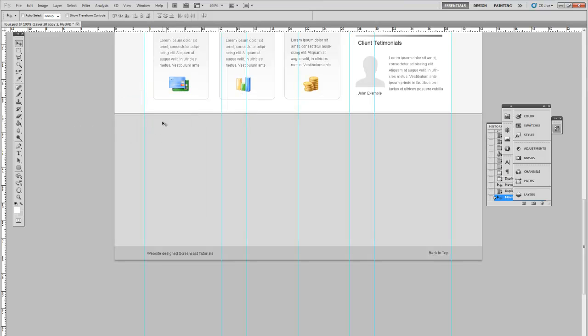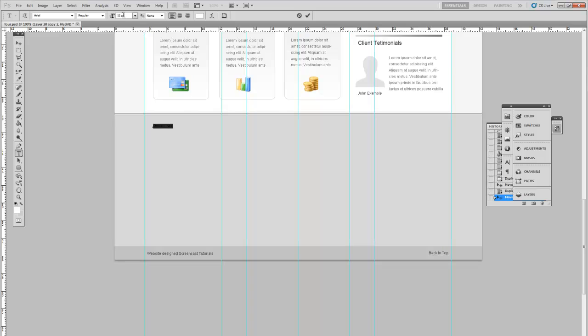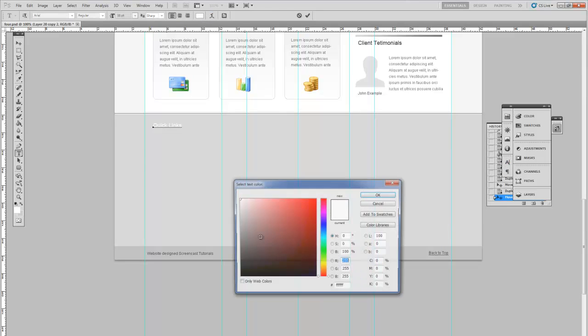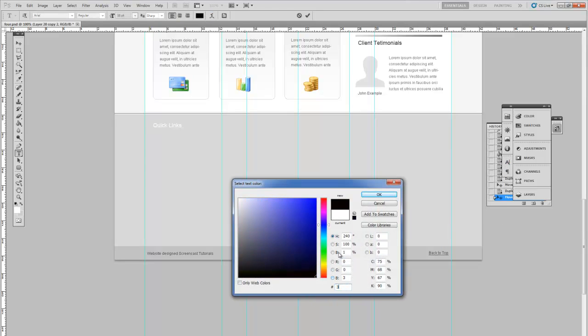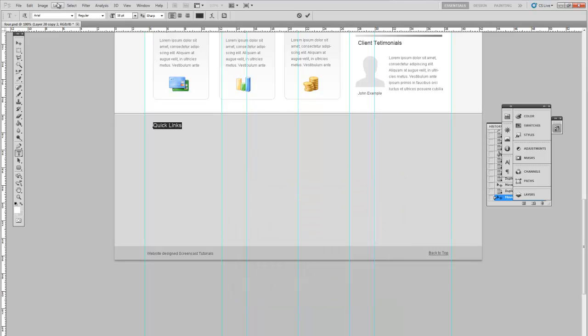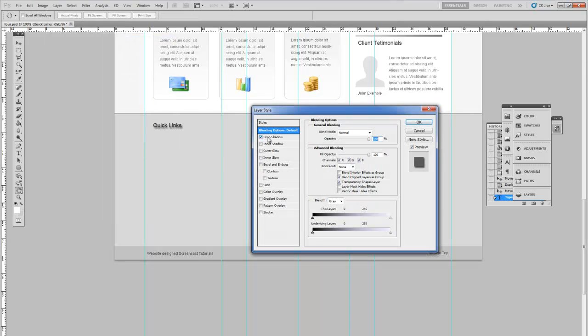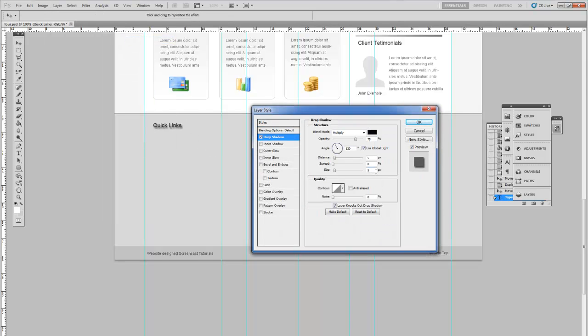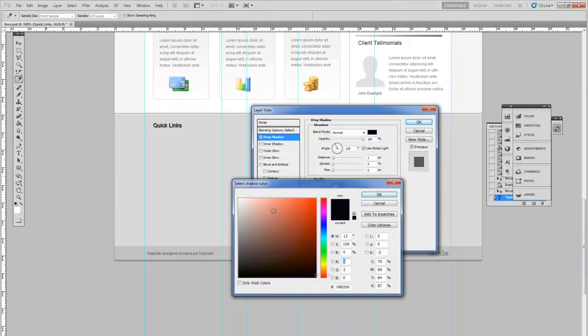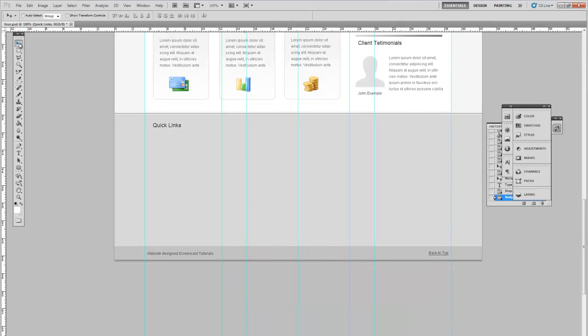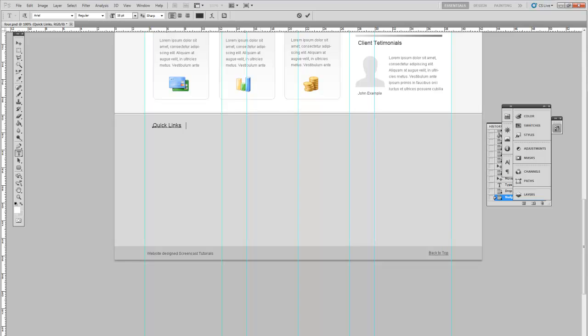Show the guides again to make things easier. First we're going to do the content for the first column here. So the first thing to do is type the title. Let's say Quick Links. Set the size to 18. Make sure to remove the underline, make this a dark color just like before, and also add one pixel white drop shadow.